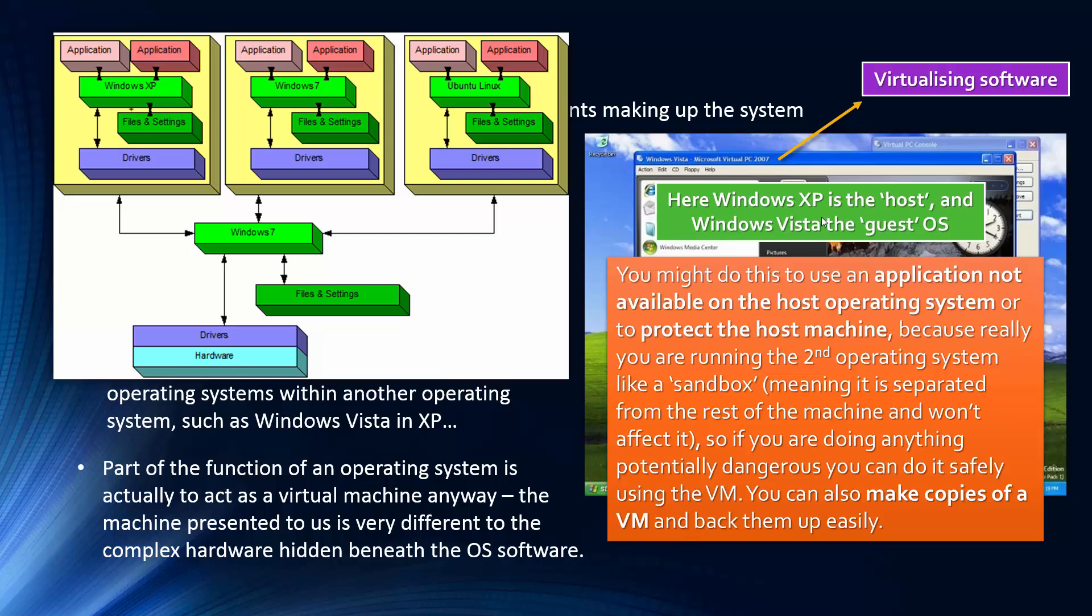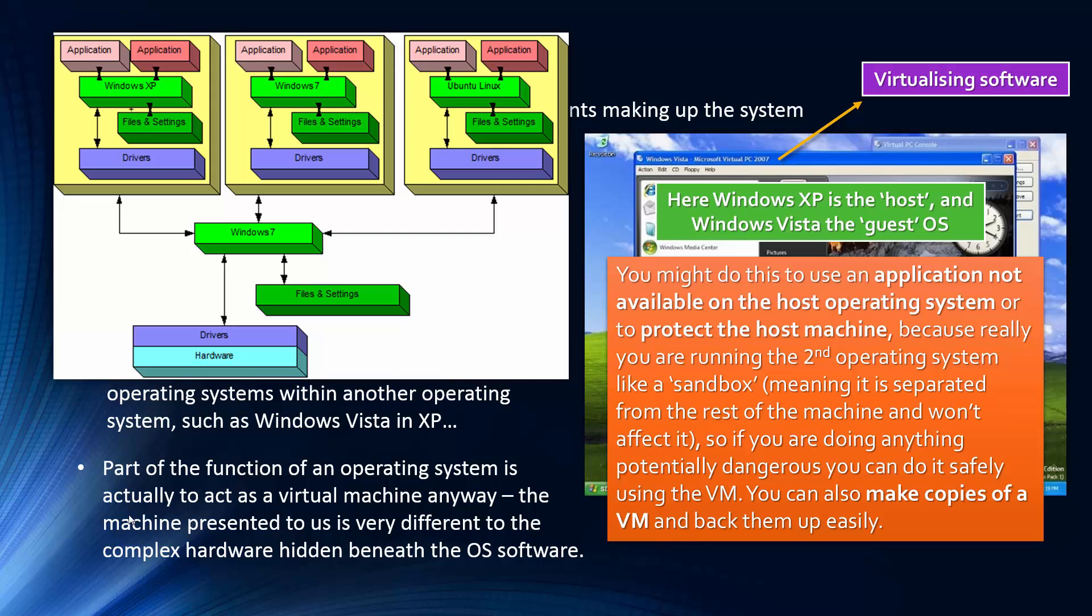Part of the function of an operating system is to present an interface to us very different to what is actually going on beneath the surface. Because there's very complex hardware. The levels of abstraction you have at the top, just your screen, the nice user interface. And then you have several layers, code, and then the base, binary, and just electricity. And so, it's hiding this complexity from us. That's part of the purpose of an operating system. And it's using this virtual machine idea.